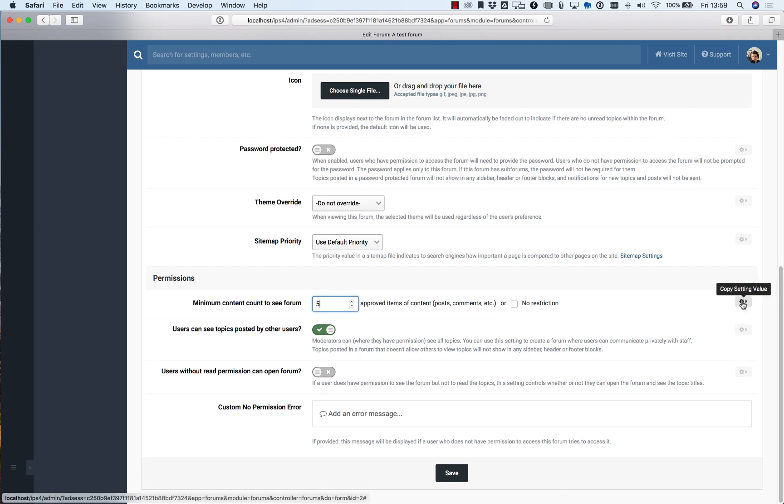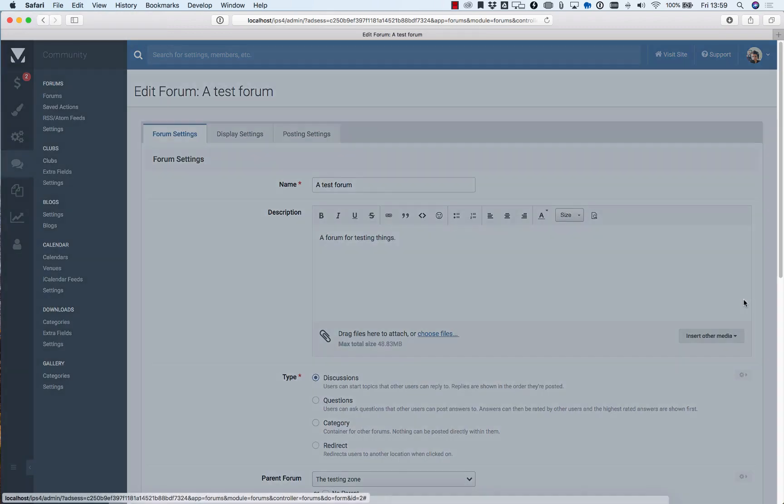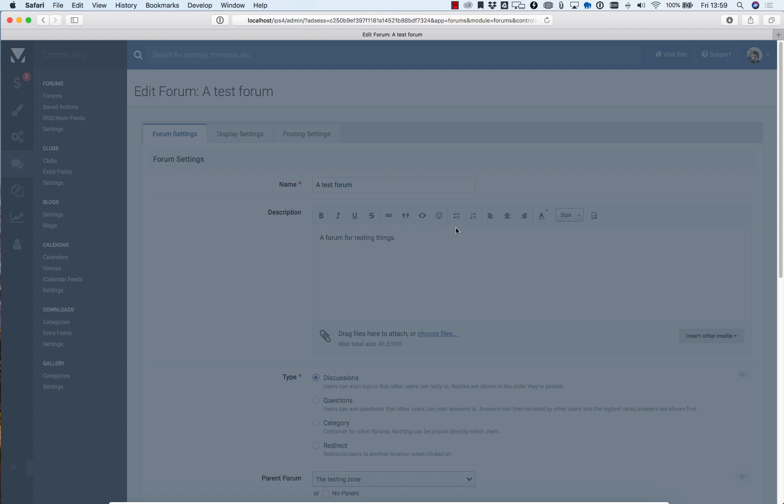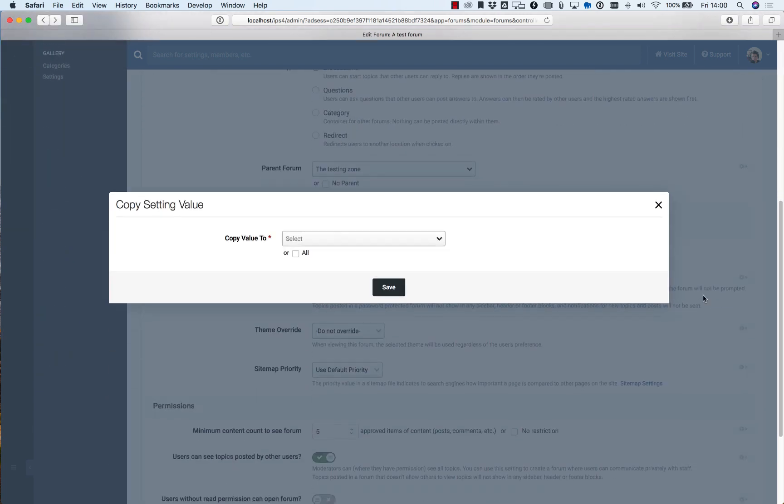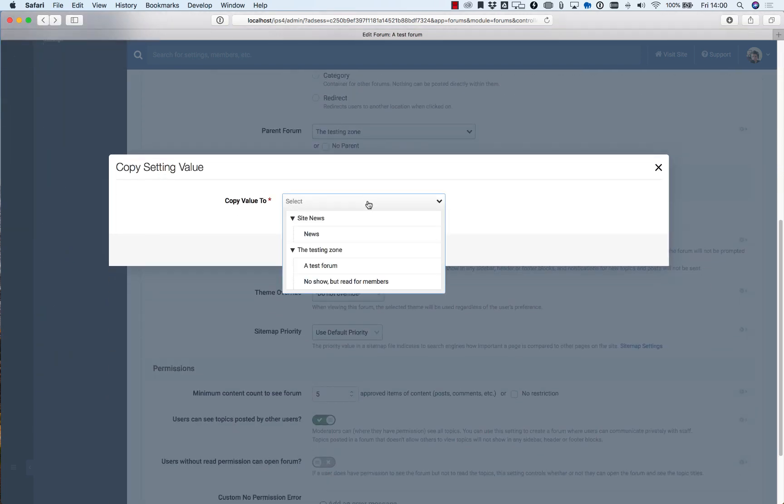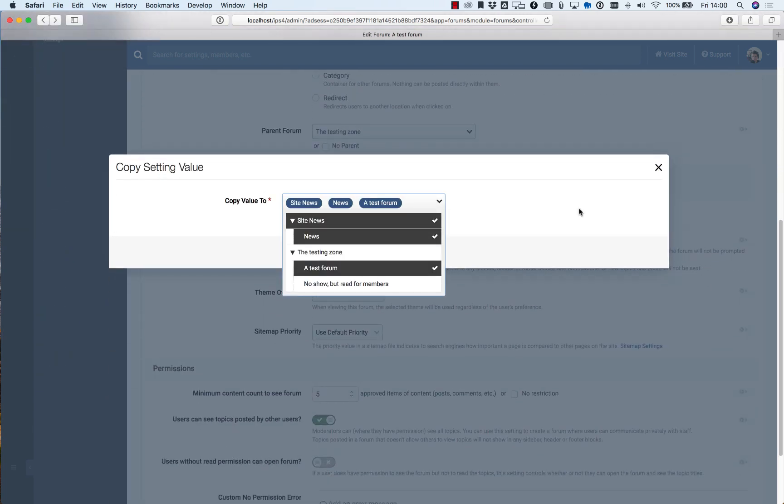But Envision Community has this cool little feature which appears on most settings called copy setting value and you can copy that to any nodes just by selecting them here.